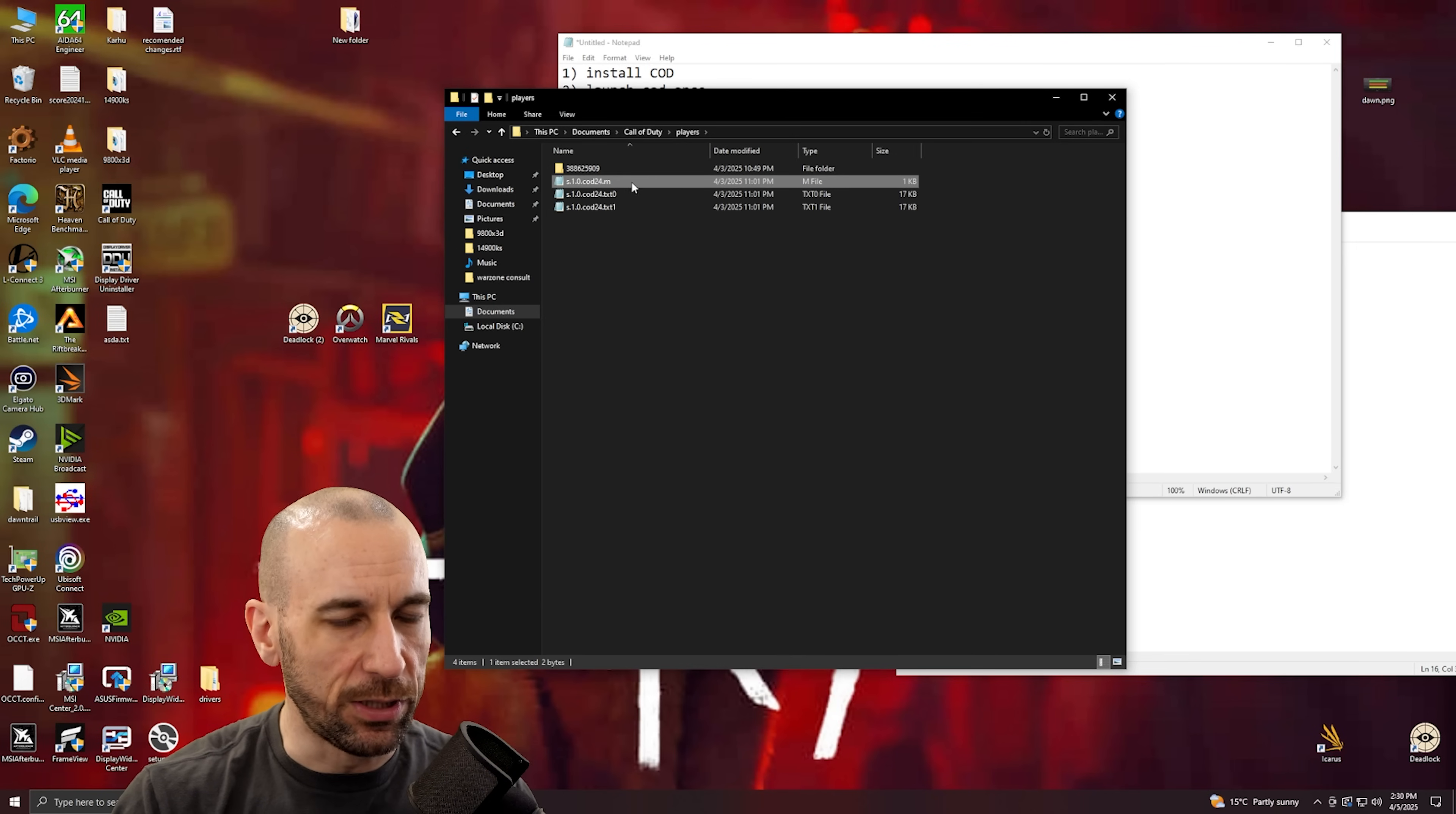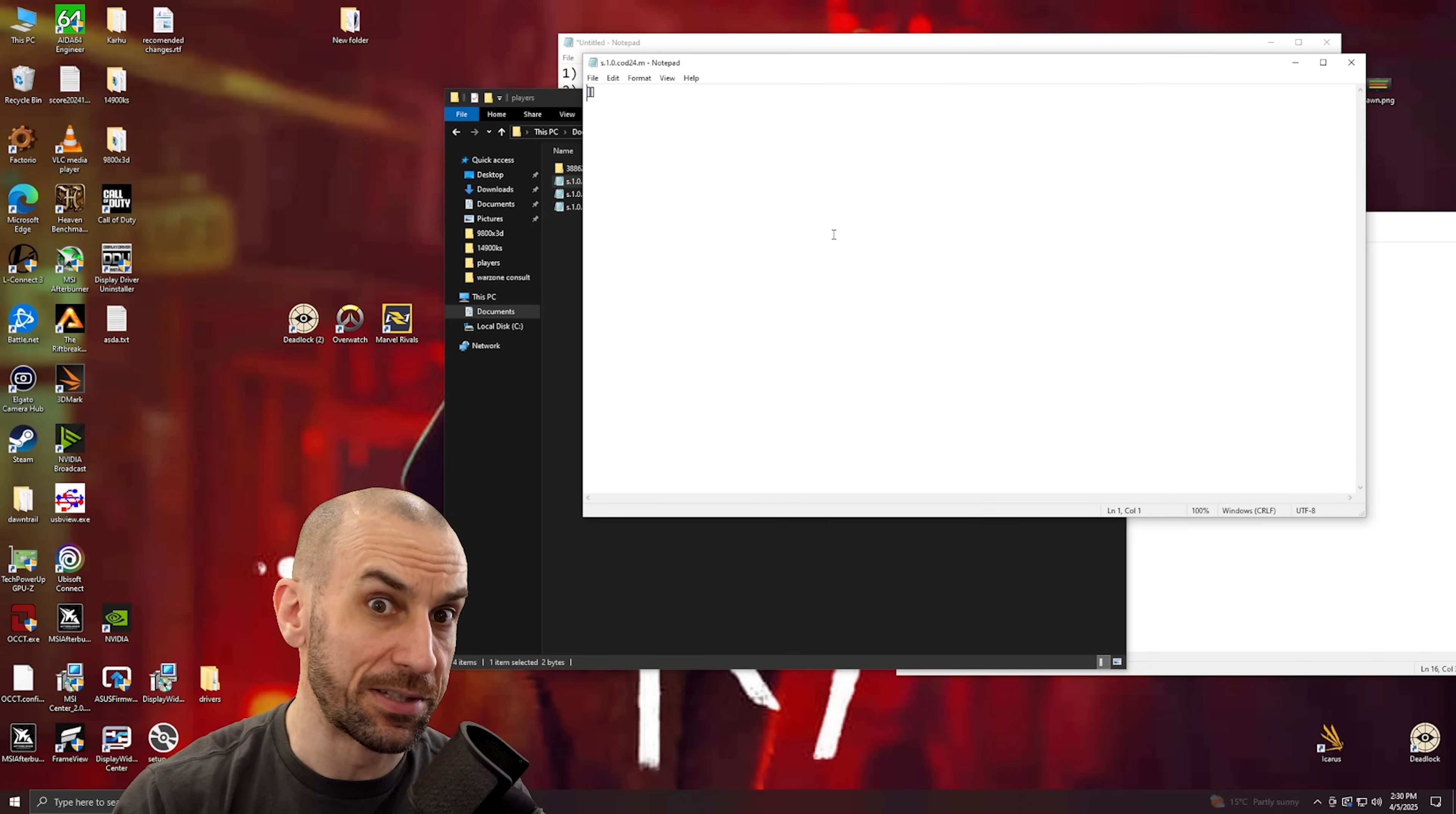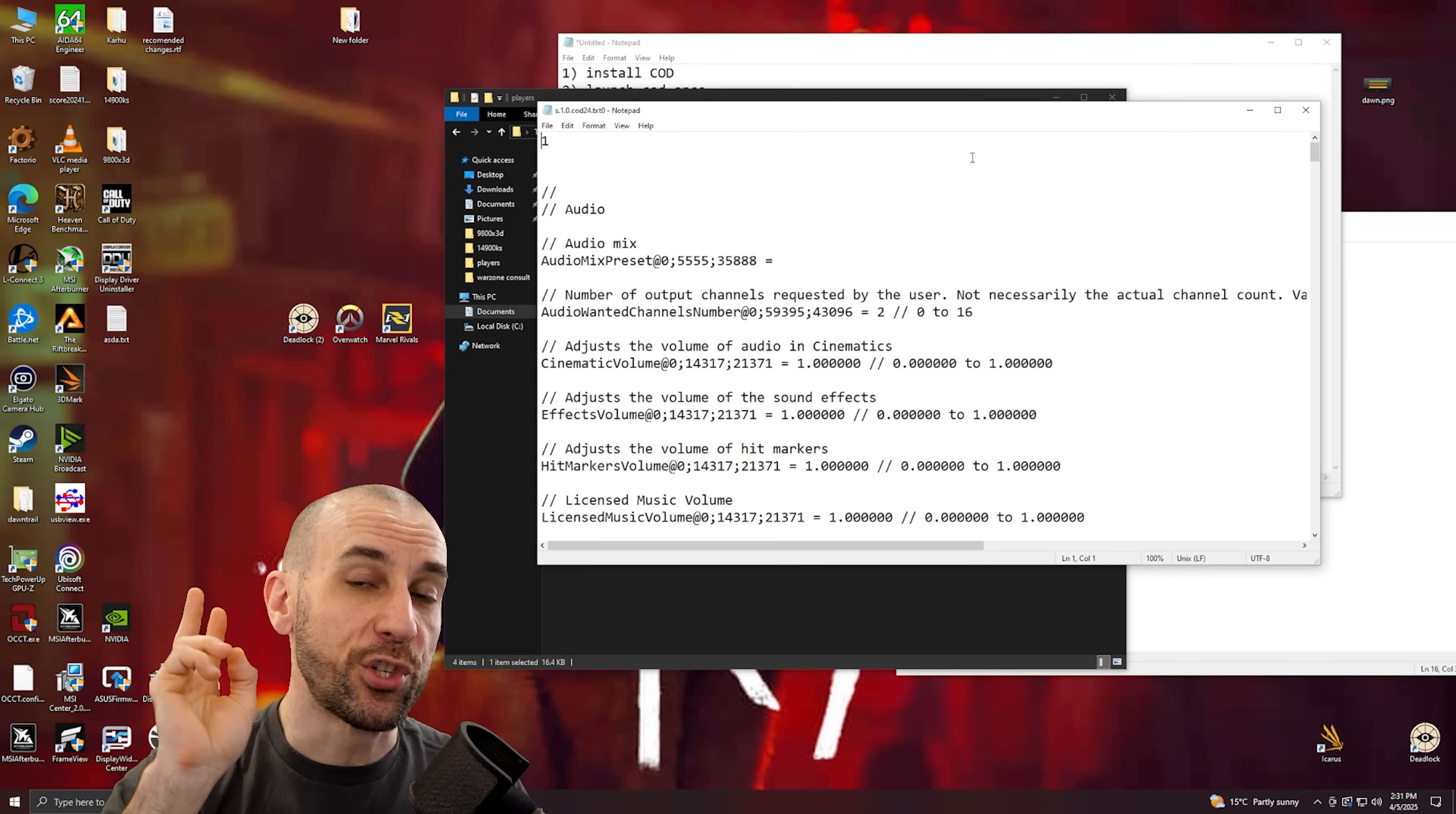So we're gonna go from top to bottom and the process is the exact same for every single file. So when you double click on this file, I've already done it here so it'll open a notepad, but when you double click on this file it will say what program do you want to launch this with. You go select program, then you select notepad, and then it will look like this. So the first one here, this S1 COD 24, it doesn't have anything in it so we can skip this one. We'll go to the next one. Oh this one does have some stuff in it.